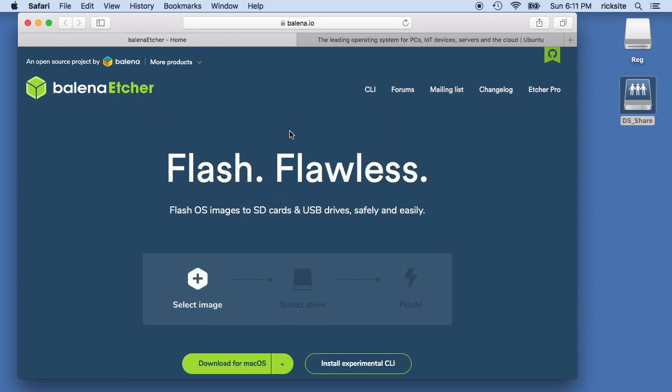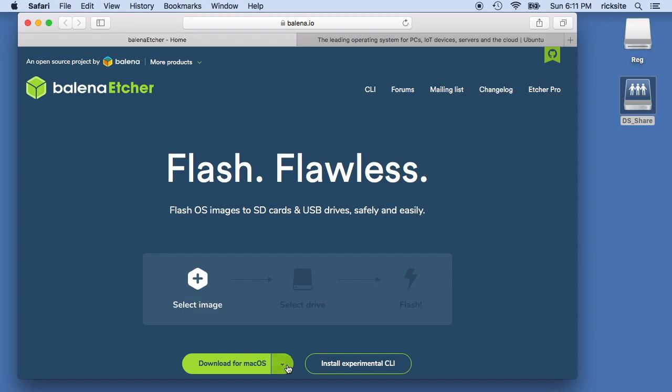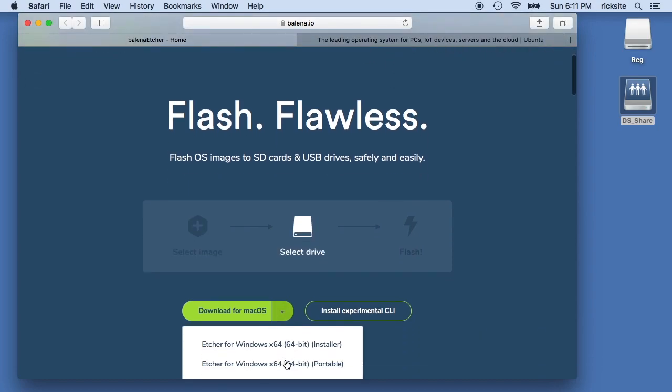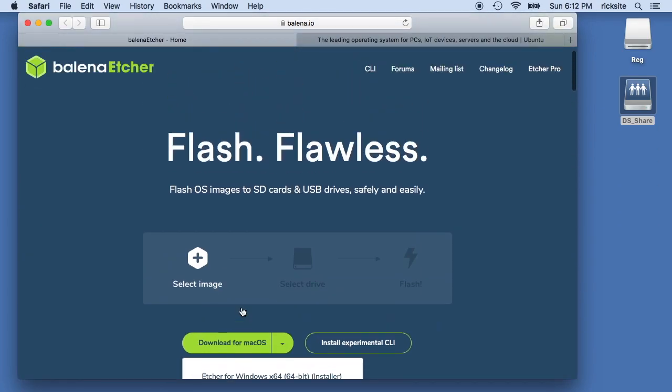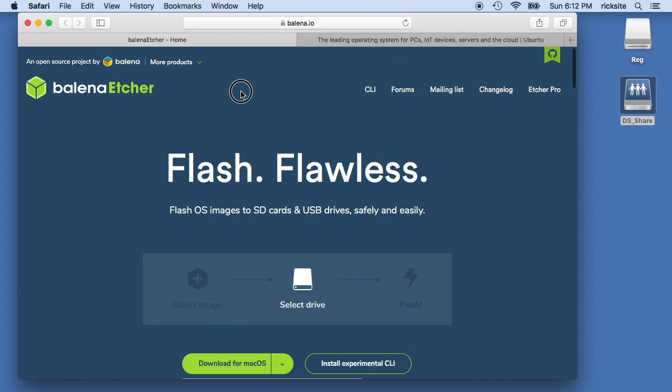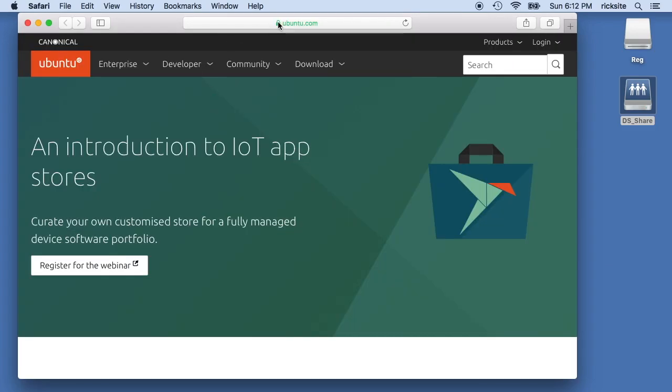You can download that and install it on your system. I've already done that. It looks like they have download for Mac OS and they also have it for Windows and Linux. So it works on all these systems. You can download that and install it.